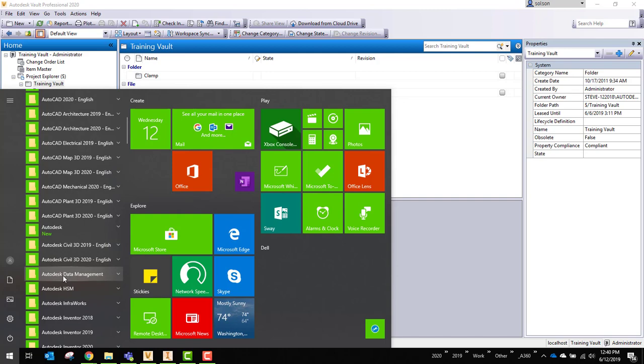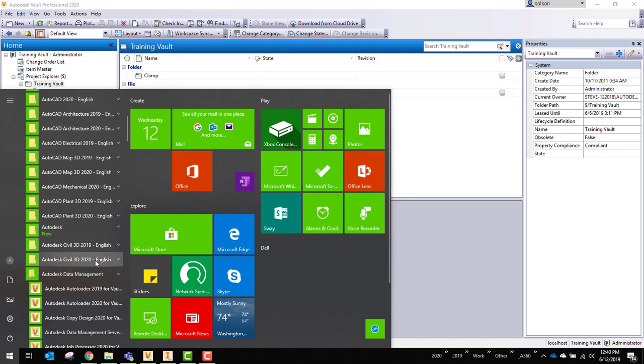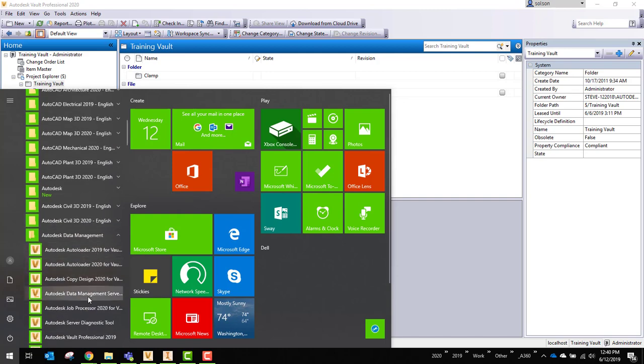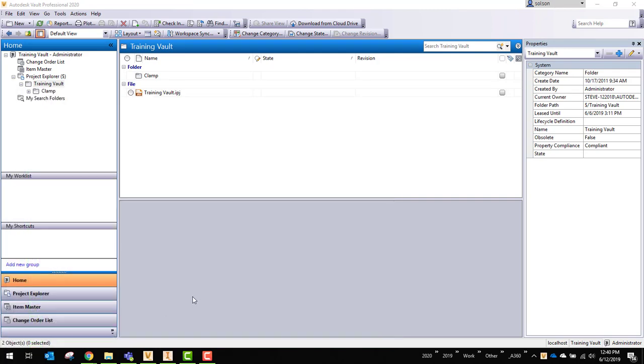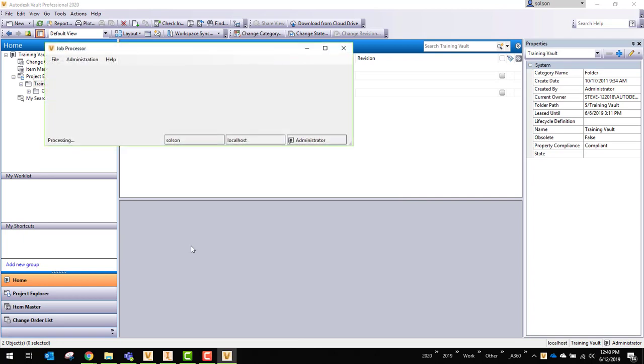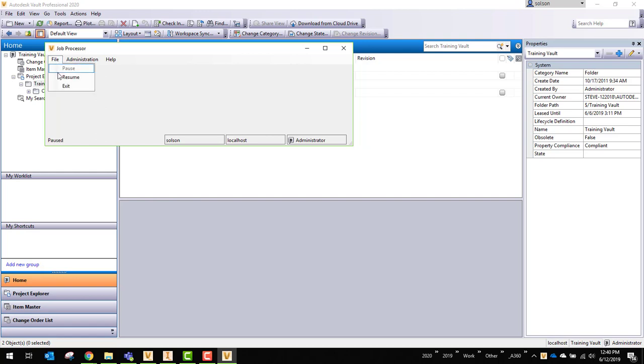I'll find that underneath my start menu, data management, my job processor for Vault 2020. You can see here it's idle. Sometimes what I'll do is I'll pause it and resume it just to see if everything is set up and running. There is a polling process that it's set up to look for tasks every so often.